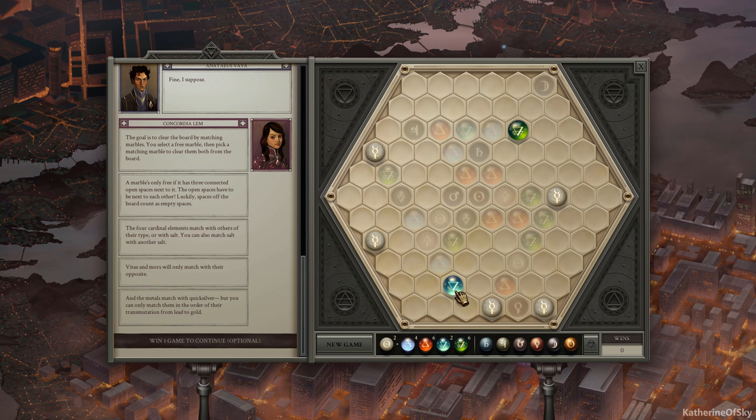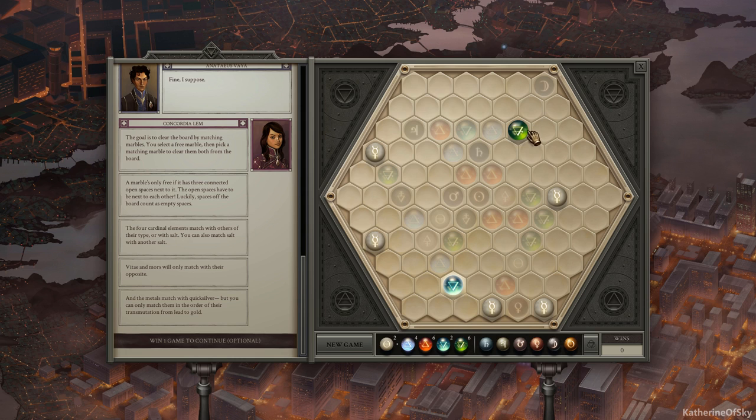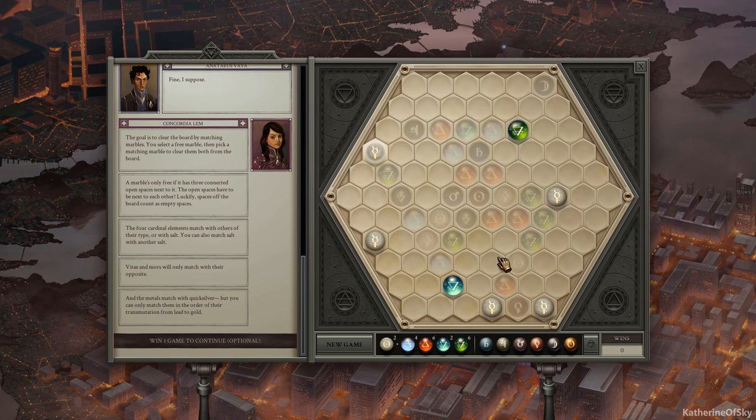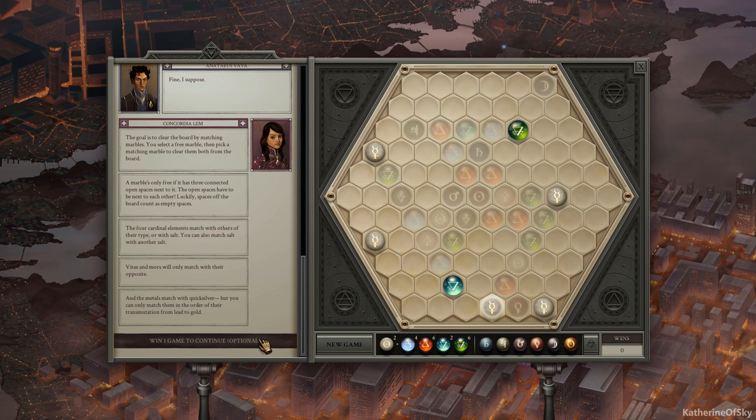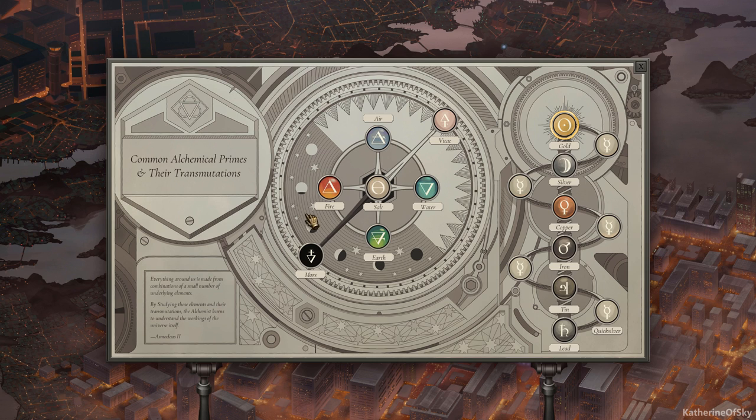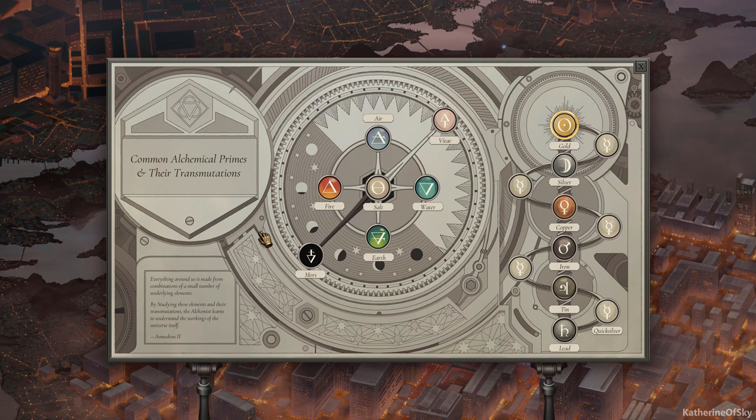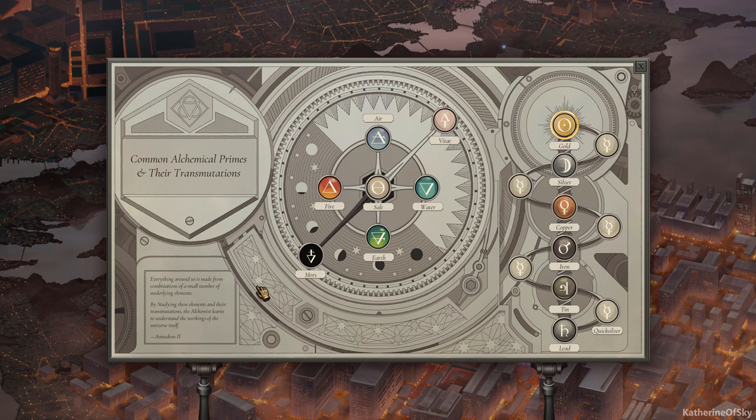These guys do not want to match with each other. That's for darn sure. That doesn't match either. So none of these match. I think I'm dead. No, I'm blocked. Okay, we're just gonna... Optional? Good, I'm glad it's optional. Whoa, oh, here we go. Look at this. Right. Common alchemical primes and their transmutations. Everything around us is made from combinations of a small number of underlying elements. By studying these elements and their transmutations, the alchemist learns to understand the workings of the universe itself. Okay, so Vitae is this one. Can I not, like, have a side thing?